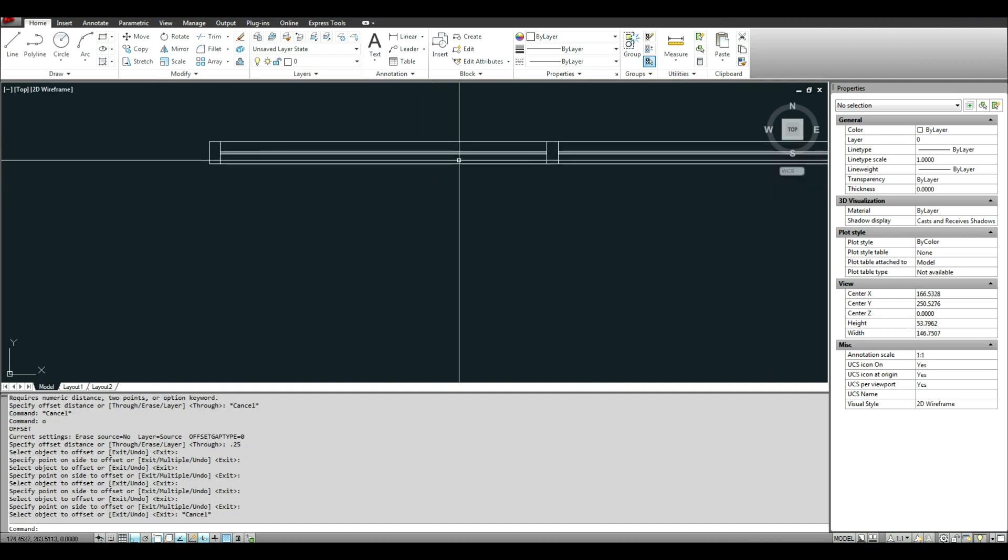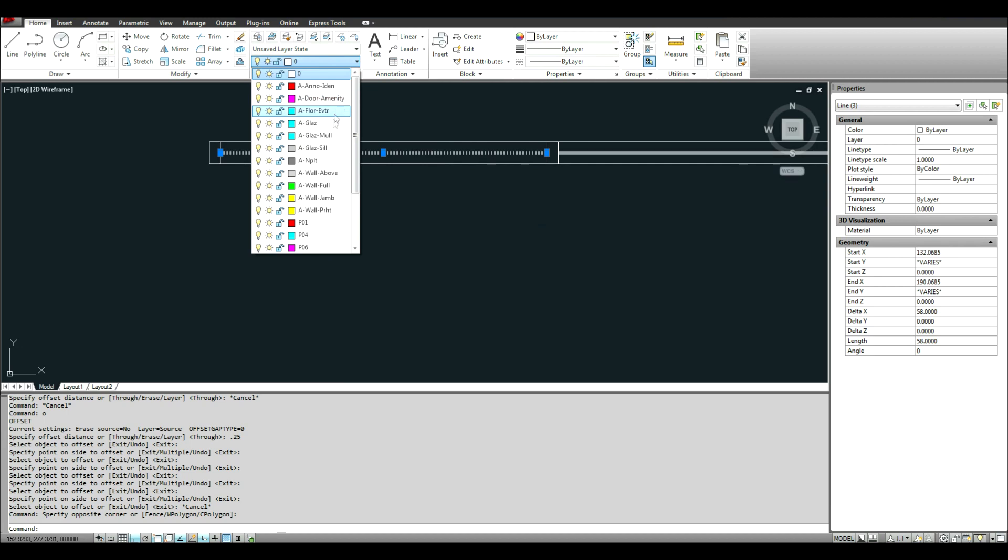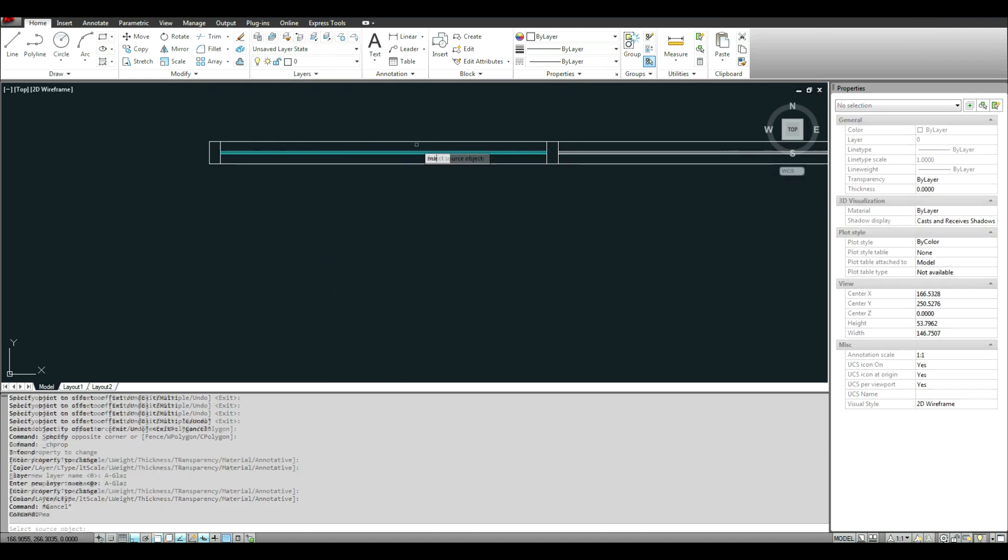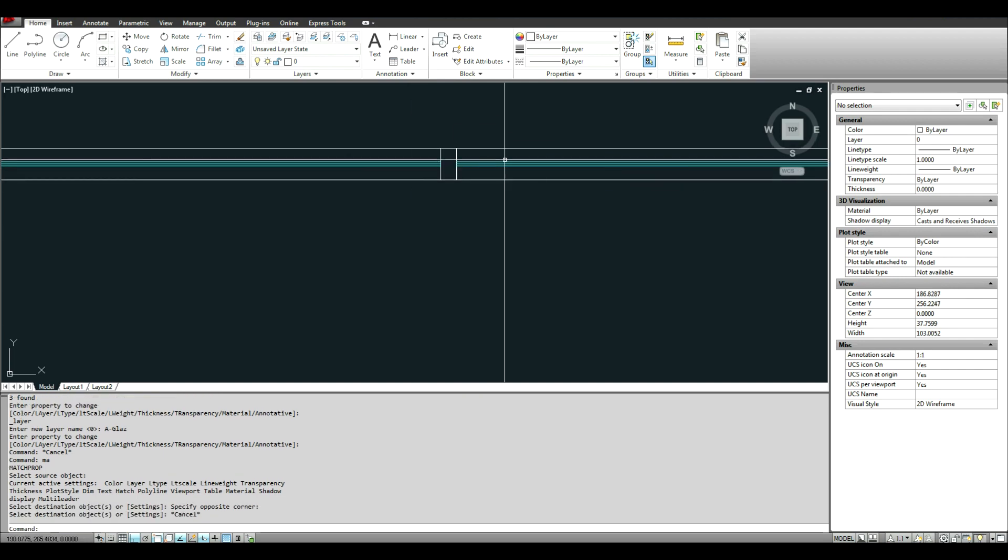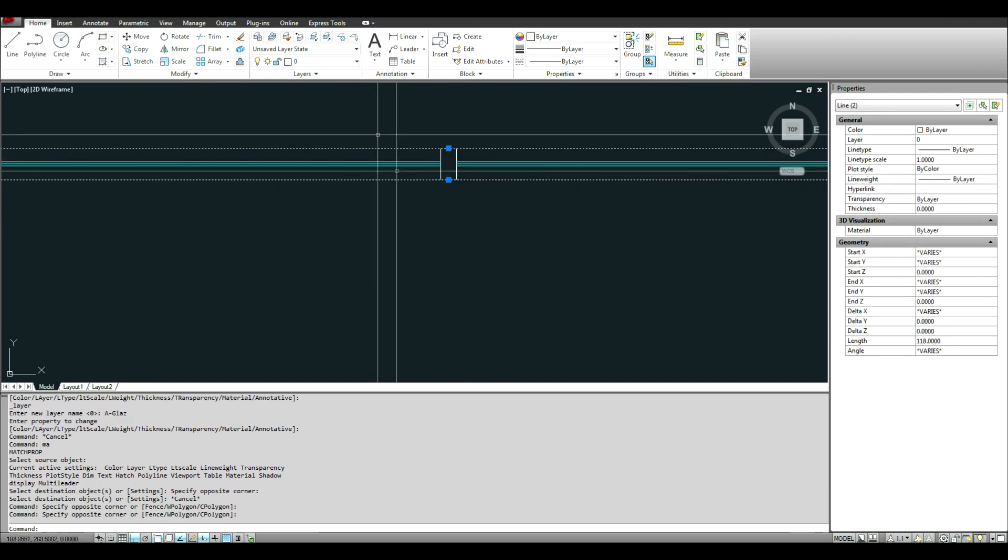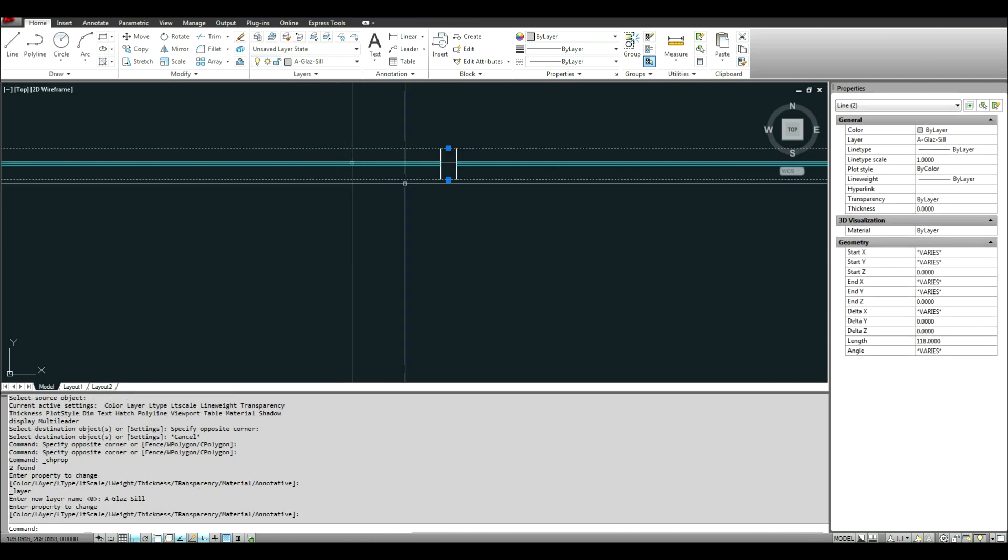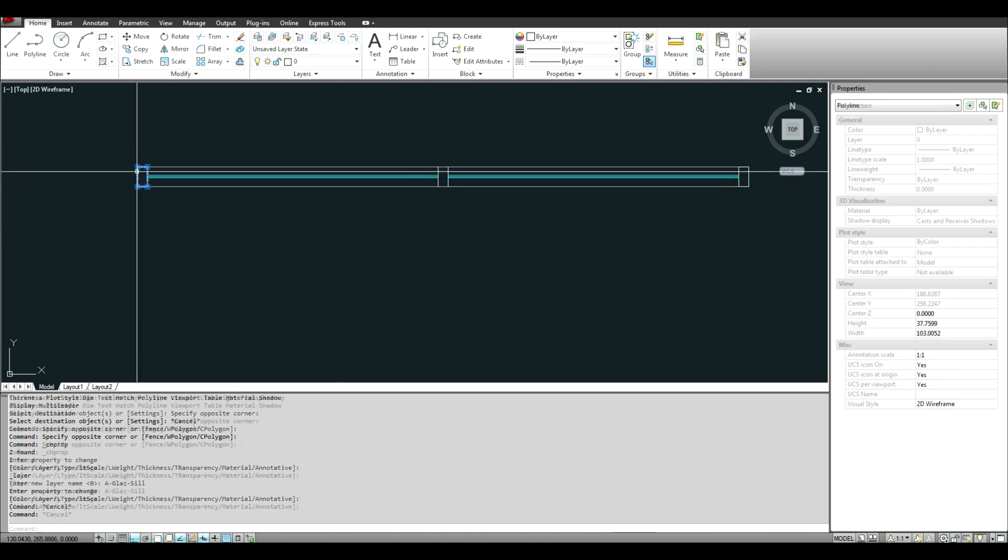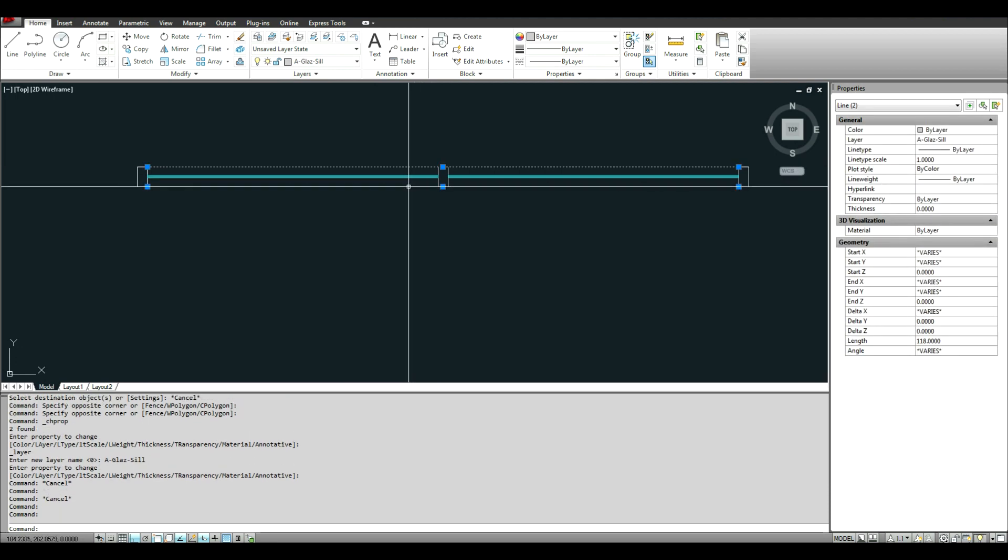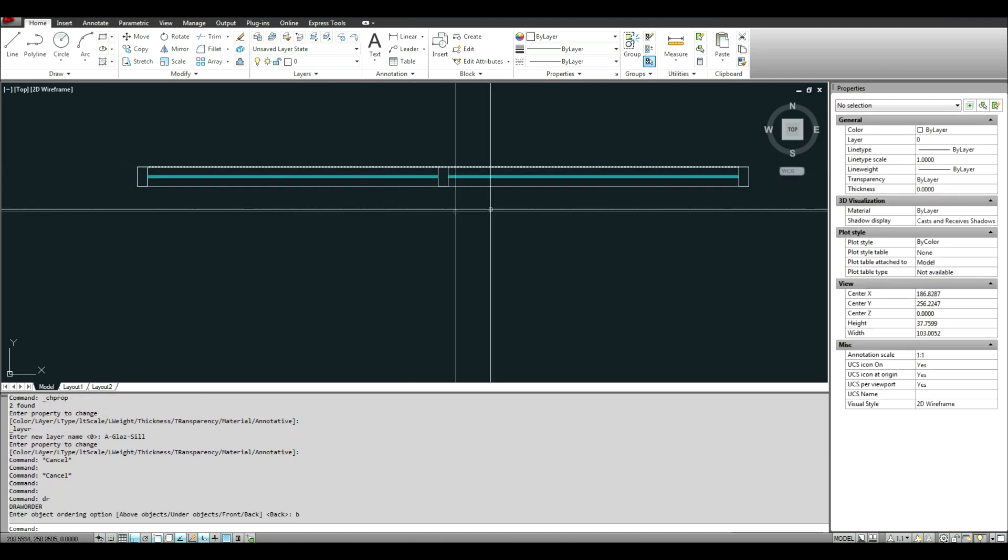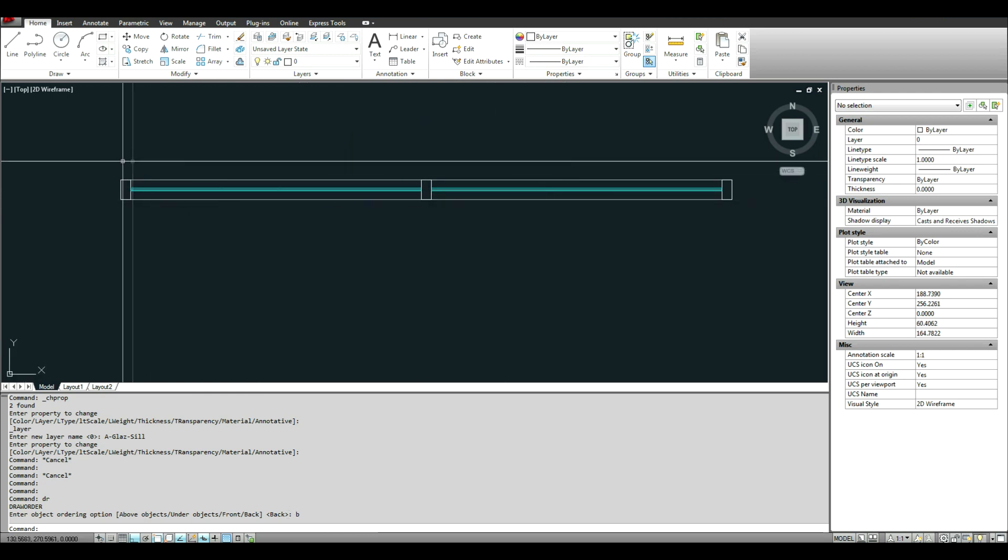And then I actually have the layers set up in here already from previous. So a glazing, the architectural glazing is what I want. I'm going to select this, make it a glazing sill. And then I'm going to leave these on layer 0. I'm going to make sure that I send this to the back. Send it to the back.